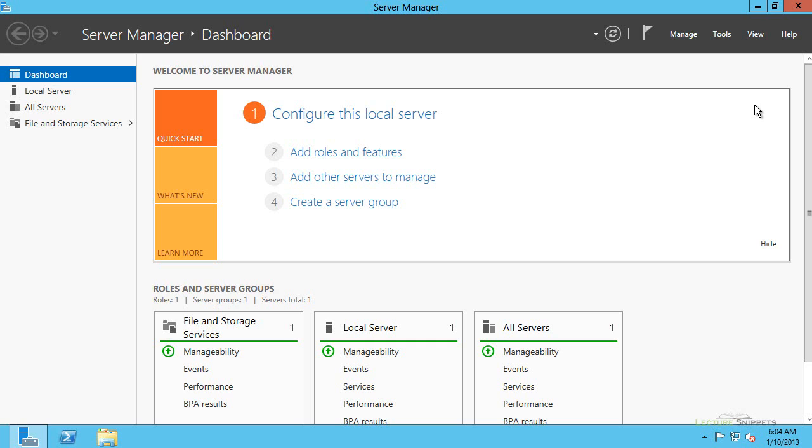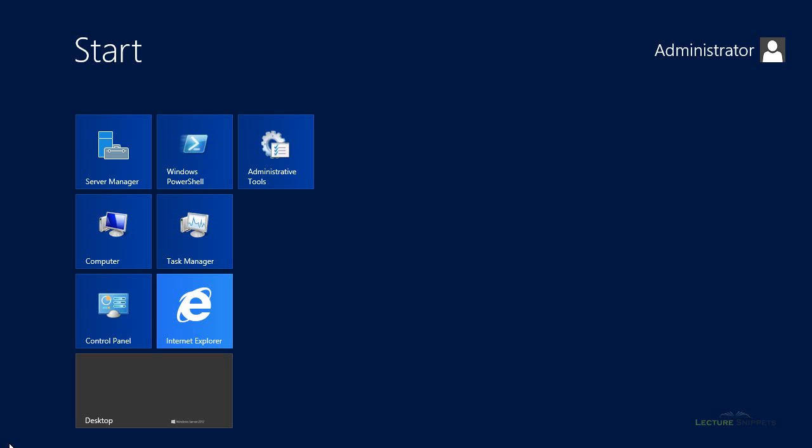And so what I've got here, I've logged into Windows Server 2012. It's the default installation. I'm going to go down to the start screen, so I can go to the bottom left corner with my mouse and pull up the start screen, or I can hit the window key on my keyboard.